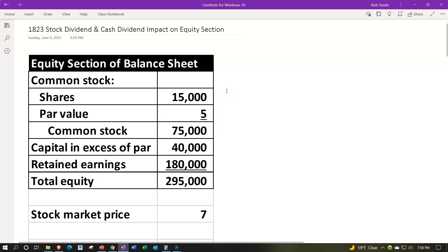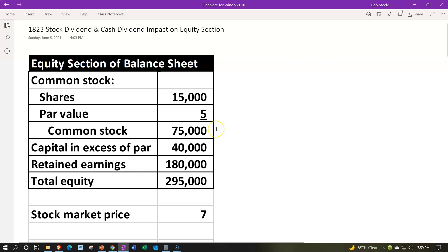We usually have the investment portion: common stock, capital in excess of par, and then retained earnings — the earnings the company has generated over and above the capital investment. The 15,000 shares represent shares issued from the company to shareholders, who received cash or something in return. The par value is an arbitrary number; it's not the market price or what shares were sold for, but a fixed number that makes it easy to calculate without varying with market price.